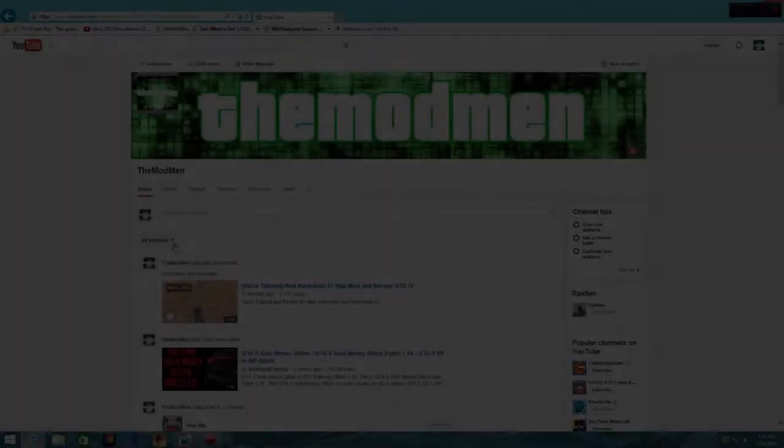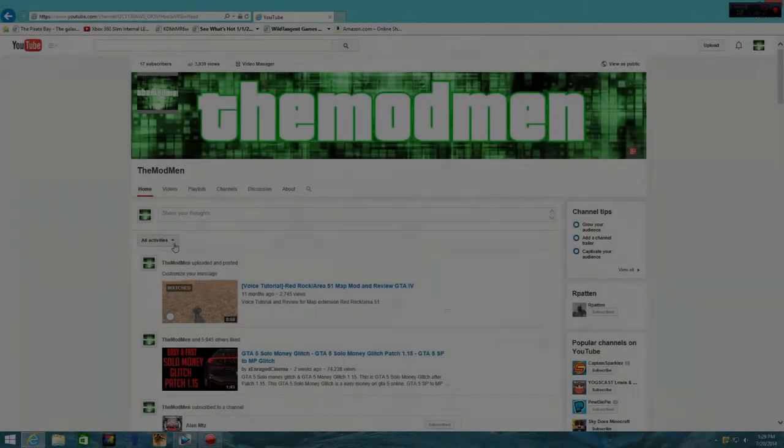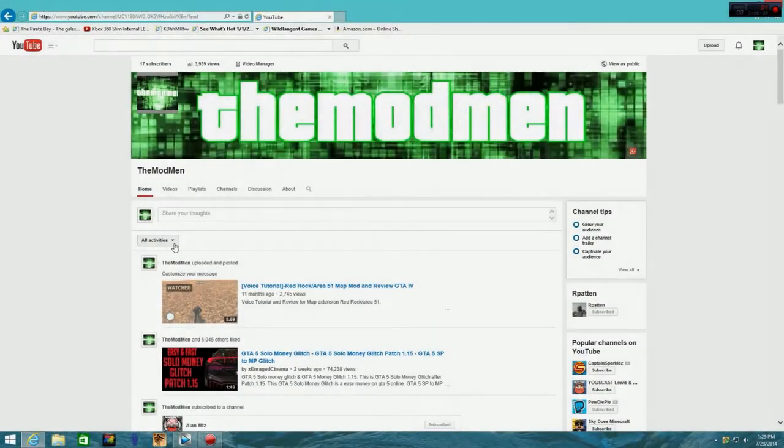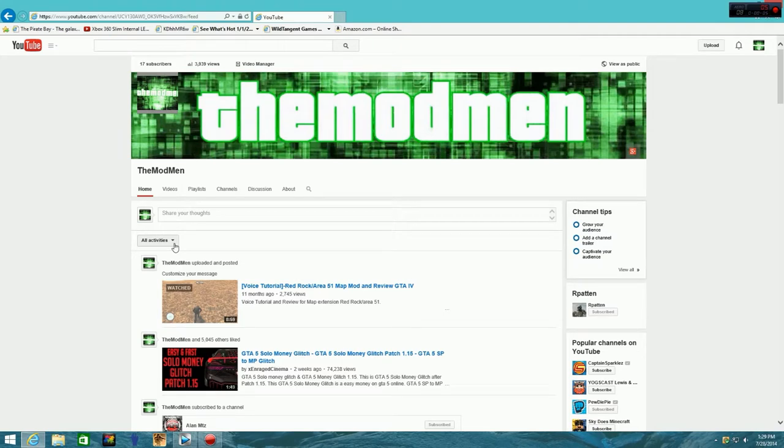Hey guys, Modman here. Coming at you with another GTA mod. Sorry for the delay guys. I've been really busy the last couple of months and I haven't been able to make another video for you guys.